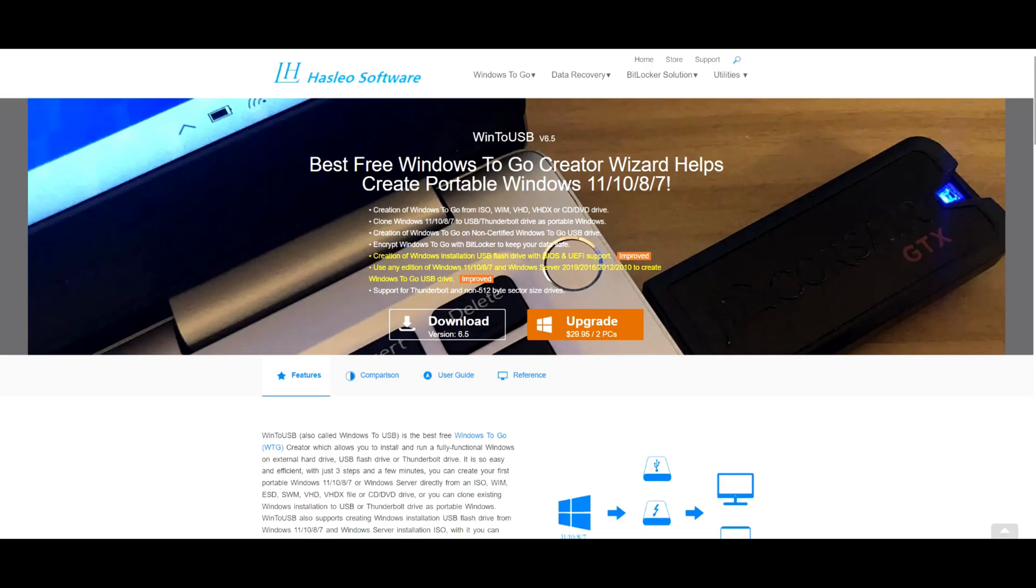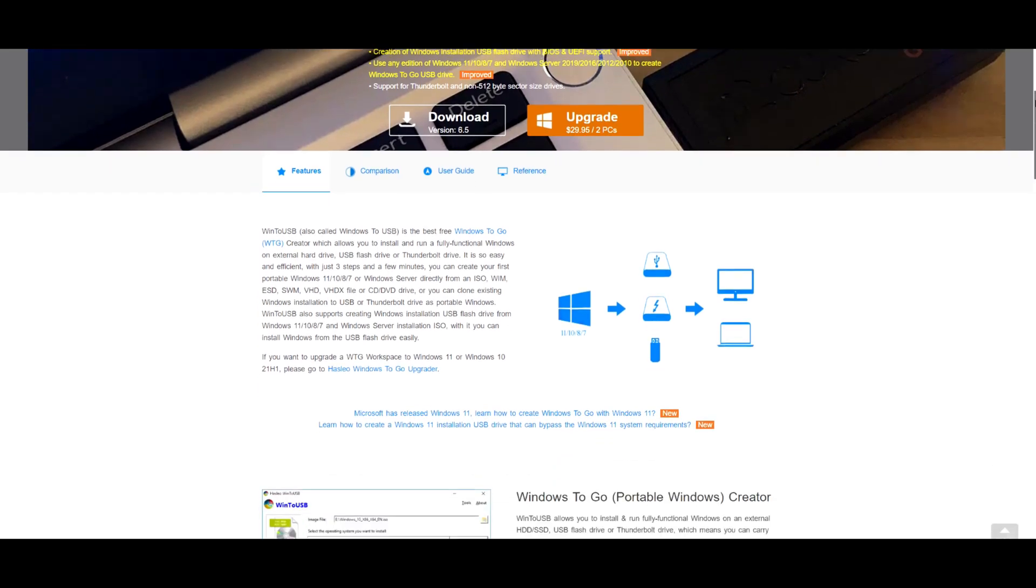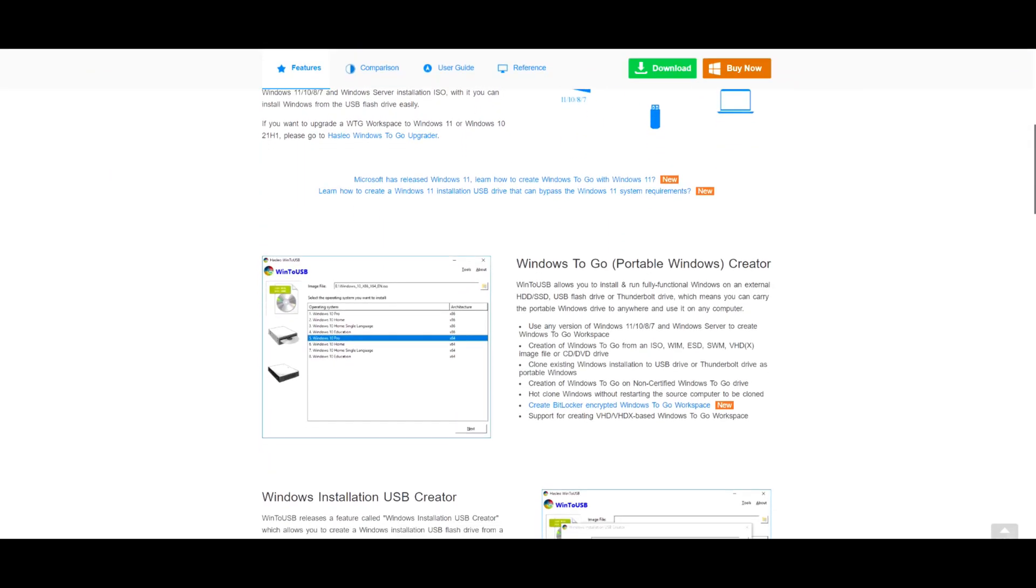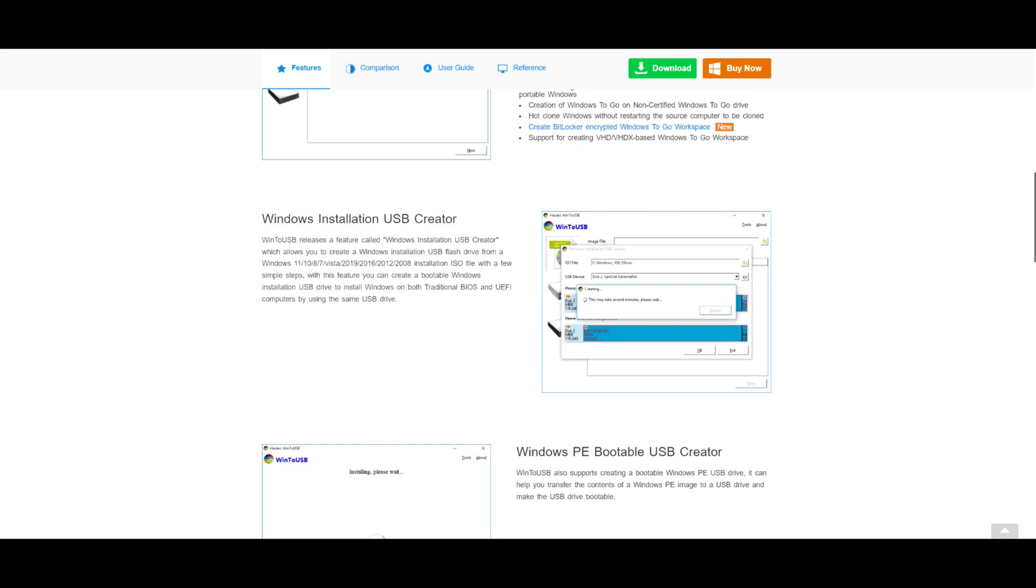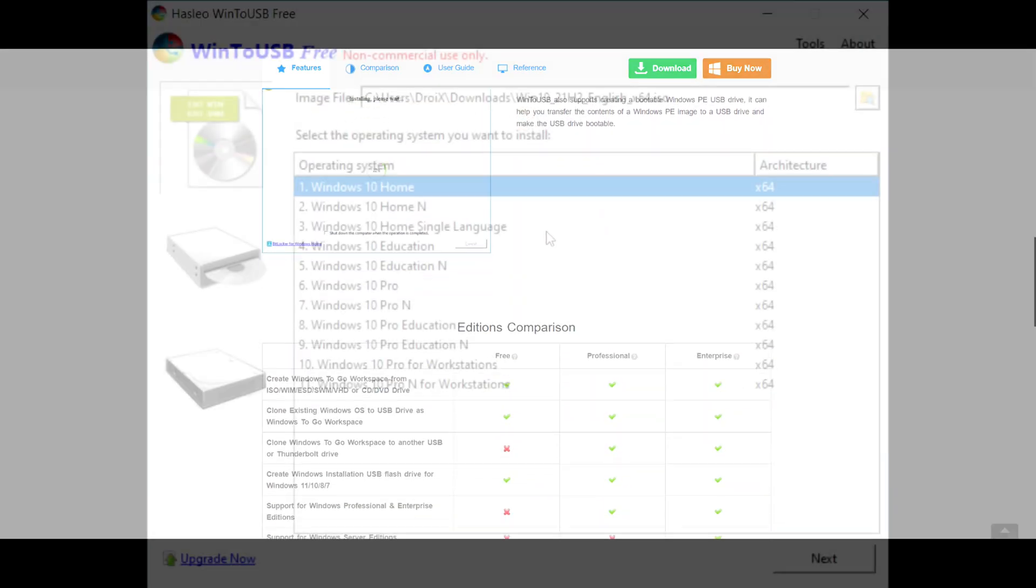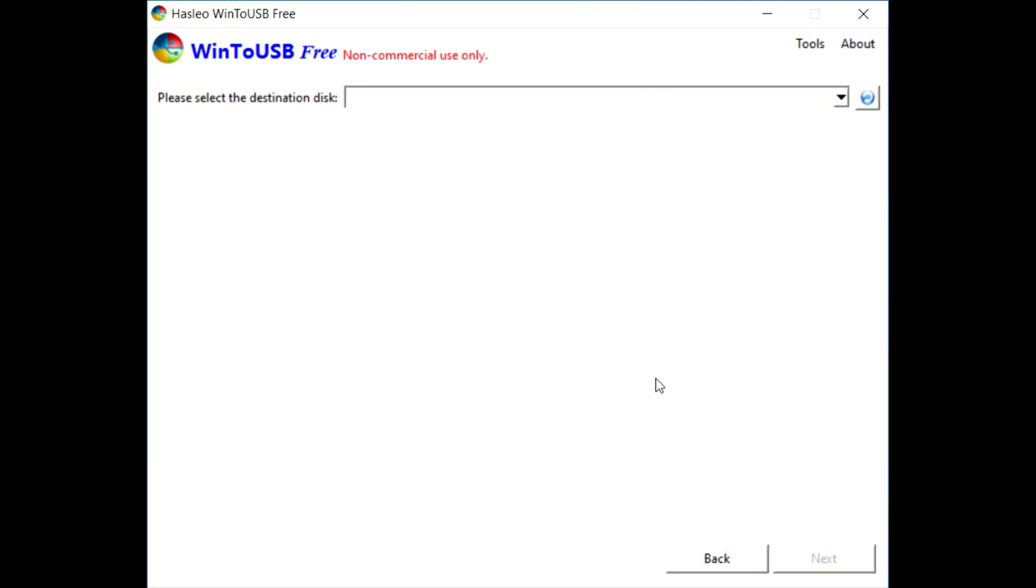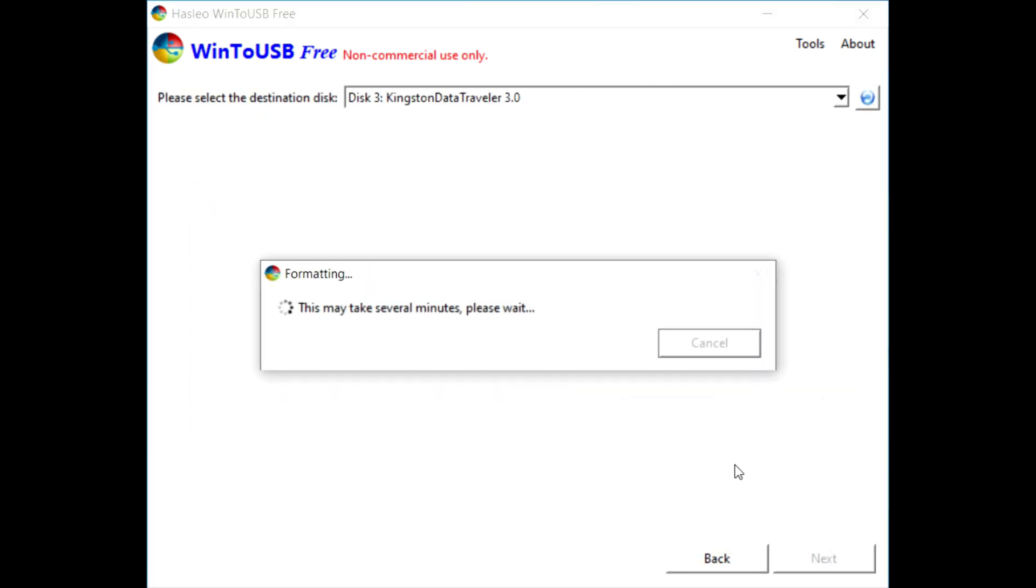We found a program called Win2USB which does some tricks that allows Windows to boot from USB drives. We chose Windows 10, but 11 will also work. We then put that ISO through Win2USB to work its magic, and after several minutes it wrote a fresh Windows install onto the SSD.